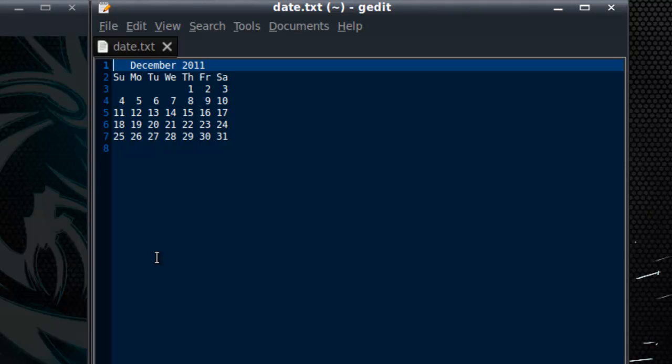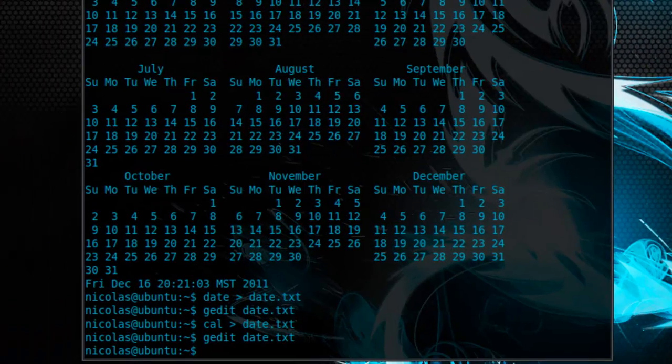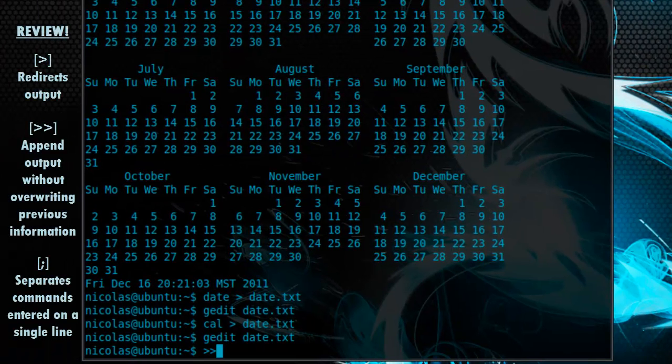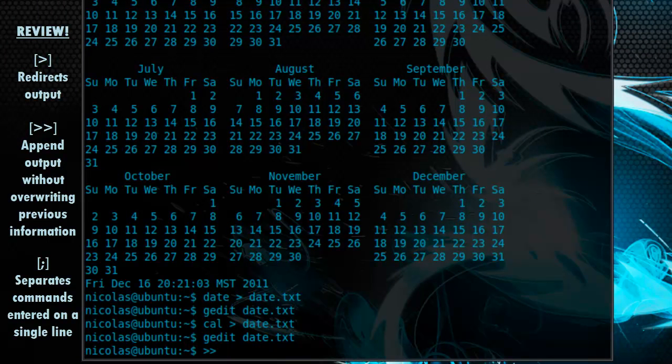So, in order to append or add output into a file that's already been created and already has information in it, you just use the redirect character twice. For example, it looks something like this. This will append information at the bottom of the file. So, let's use this in conjunction with everything we've learned in this video so far.